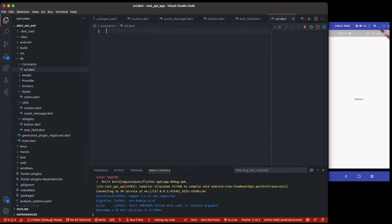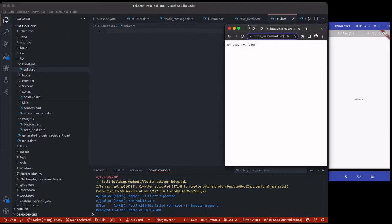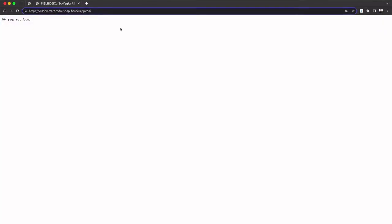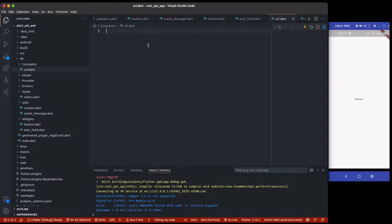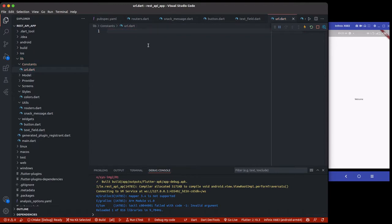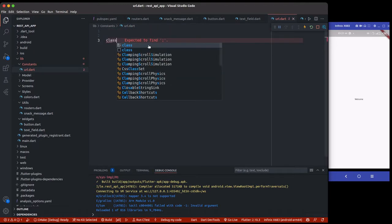We are going to store our base URL here — this is the base URL I'll be using for this particular project. I'm going to go to the browser, grab that URL, copy it, and then come back here and create a string for the URL.